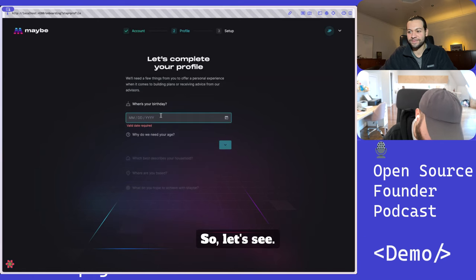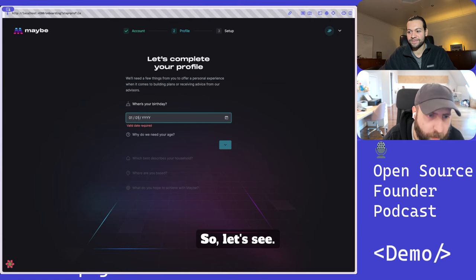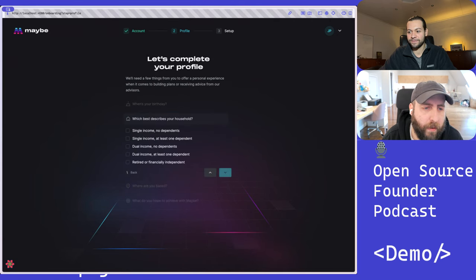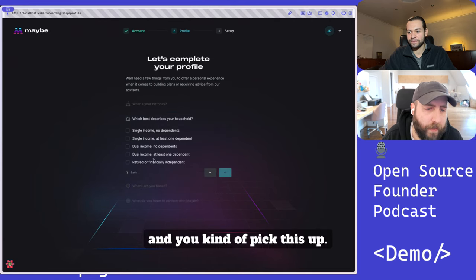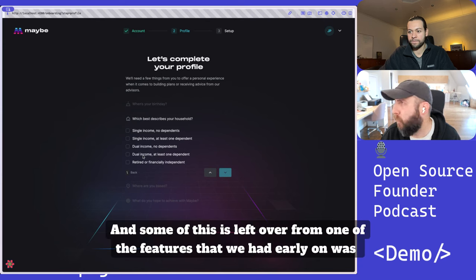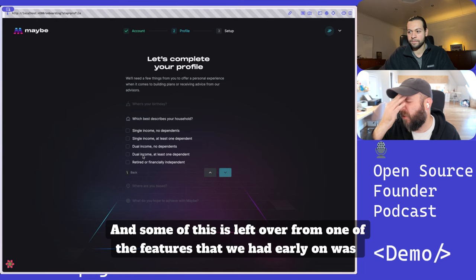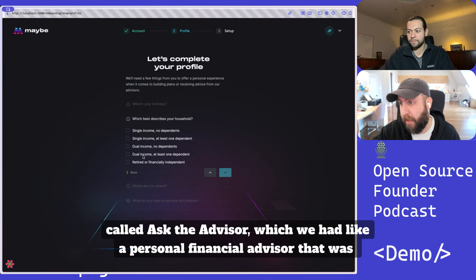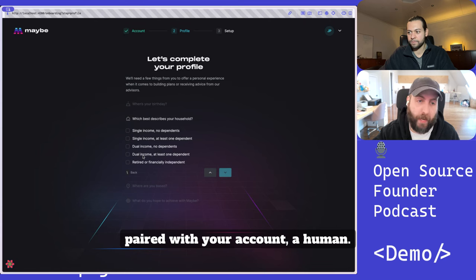So then you kind of pick this stuff. Some of this is left over from one of the features that we had early on called Ask the Advisor, which had a personal financial advisor that was paired with your account, a human.